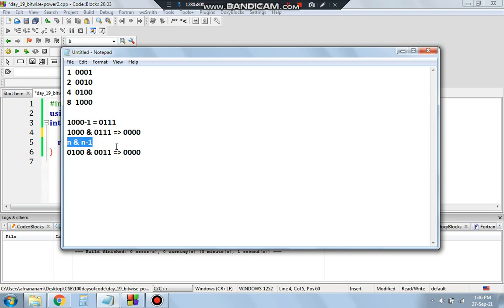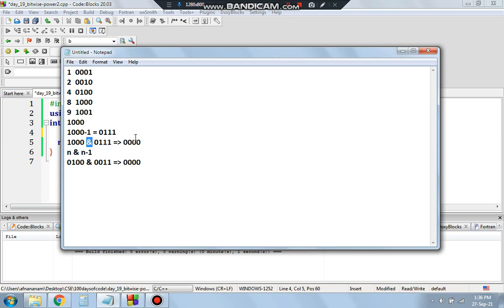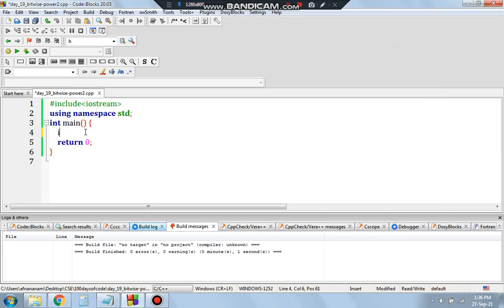Let's test with a non-power-of-2, like 9. Nine in binary is 1001. Nine minus one is 8, which is 1000. When we AND 1001 and 1000, we get 1000 — a non-zero number. Since we got a non-zero result, 9 is not a power of 2. Whenever n & (n-1) gives a non-zero result, the number is not a power of 2.